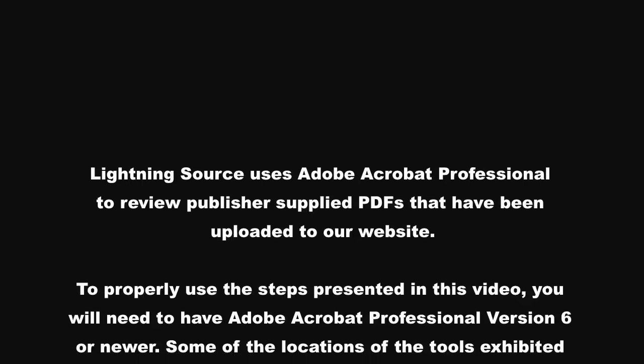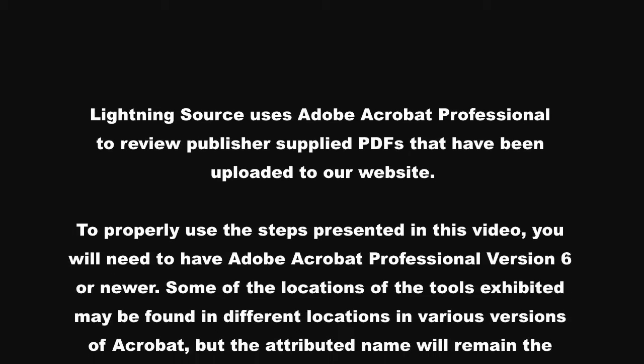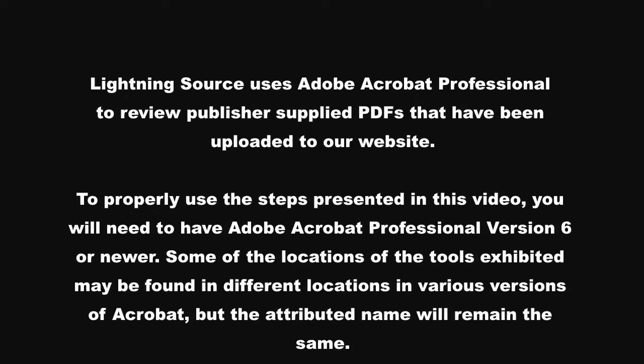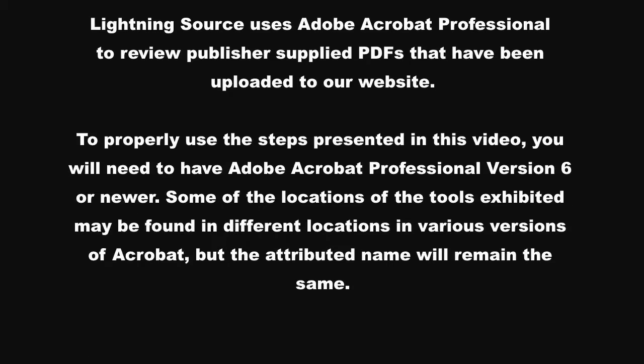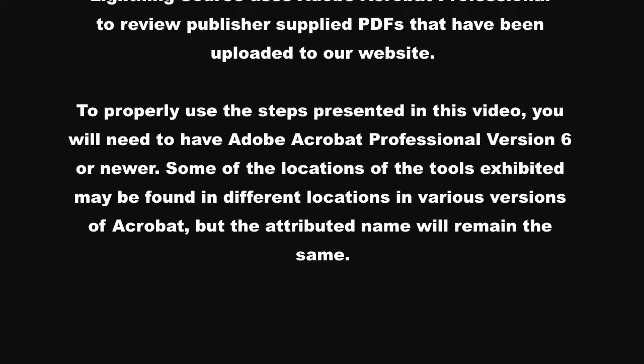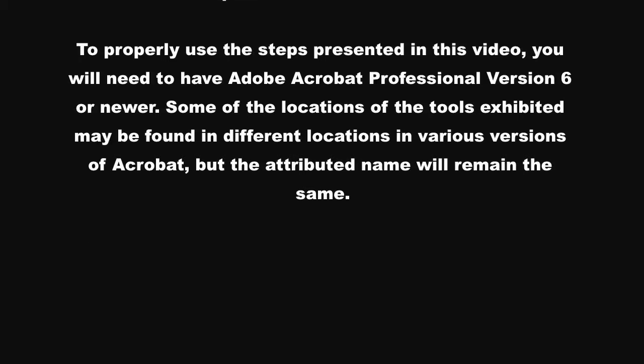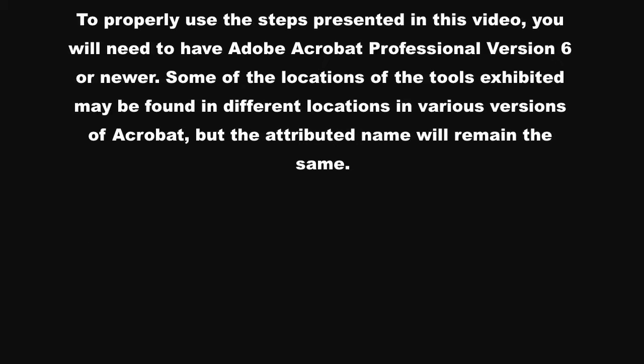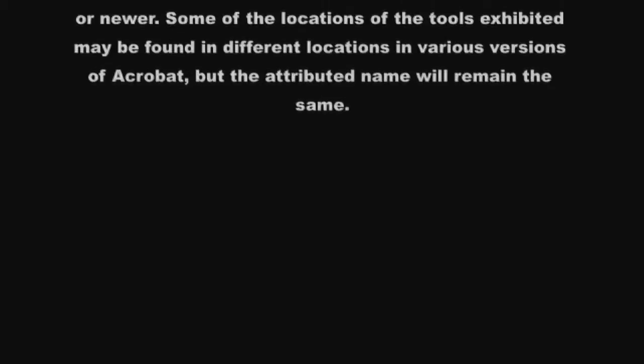To properly use the steps presented in this video, you'll need to have Adobe Acrobat Professional version 6 or newer. Some of the locations of the tools exhibited may be found in different locations in various versions of Acrobat, but the attributed name will remain the same.